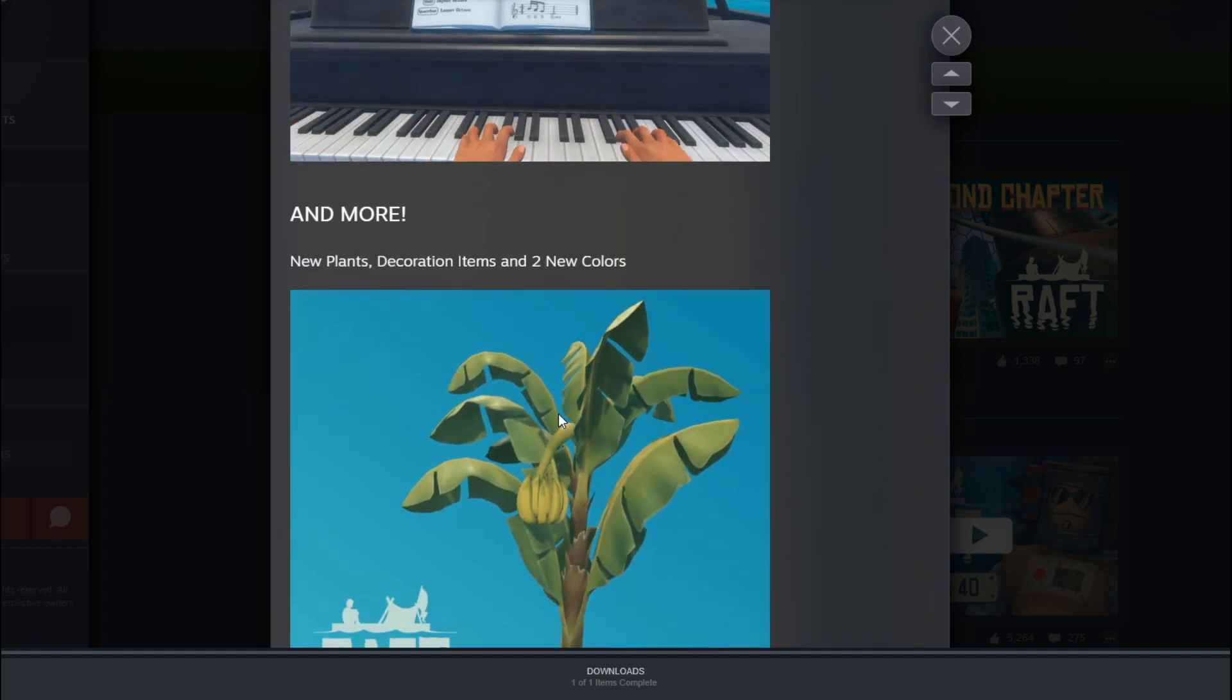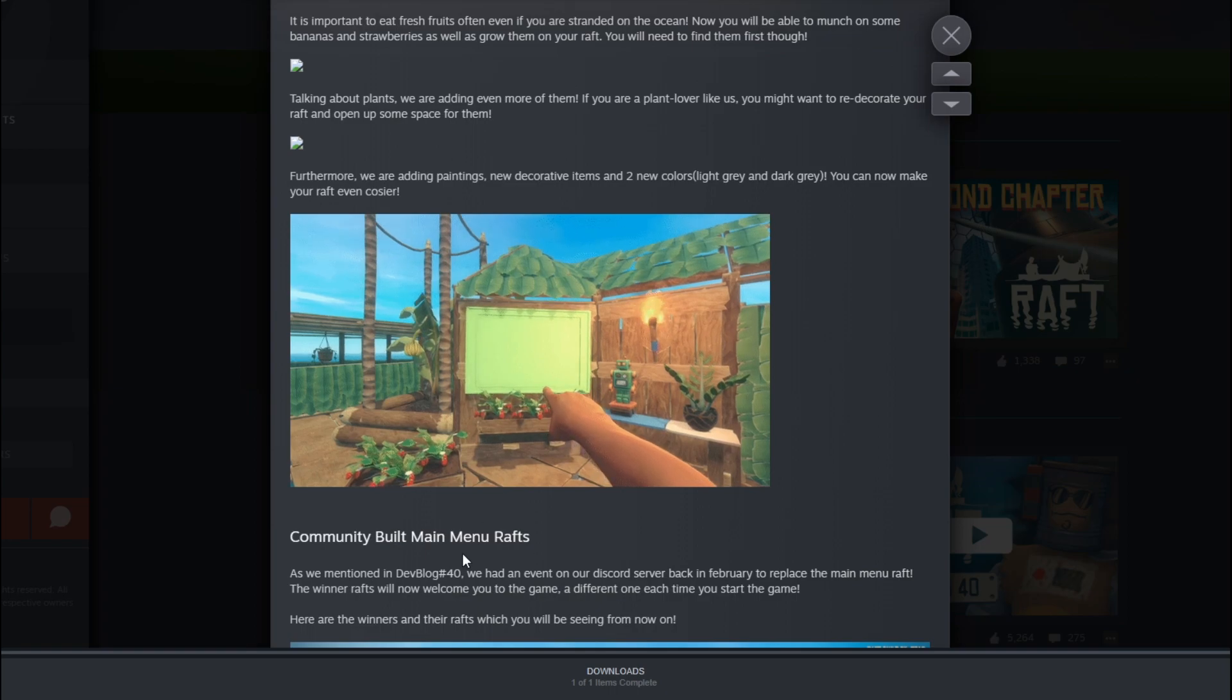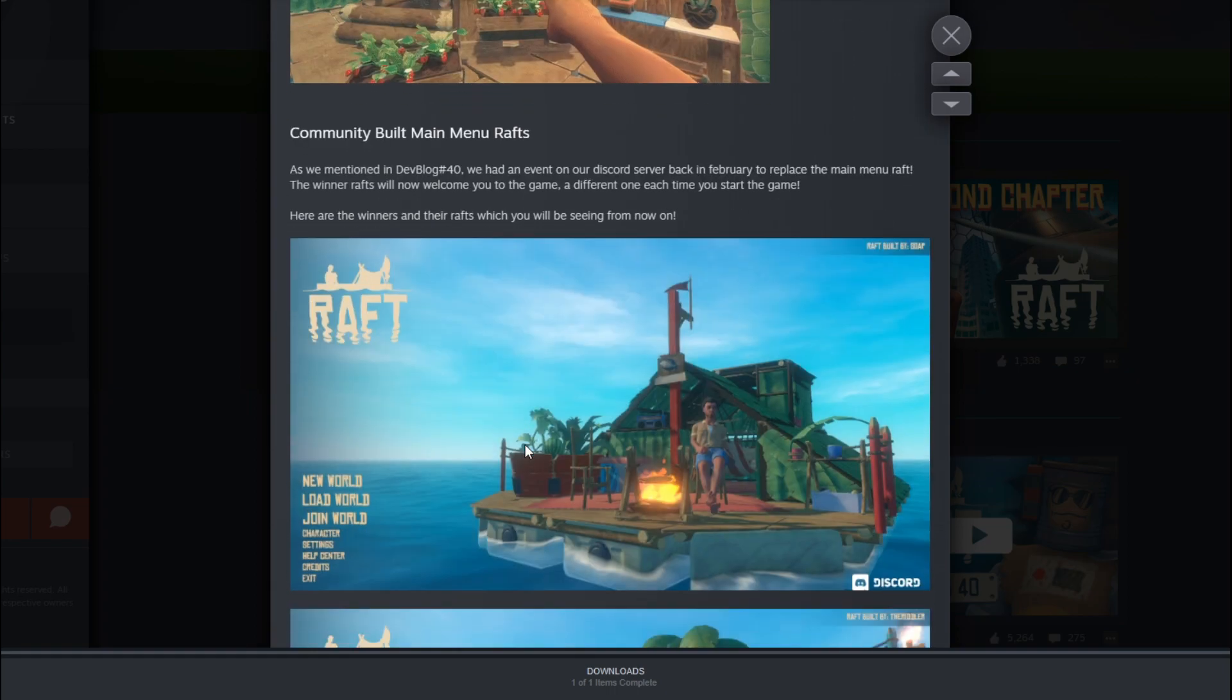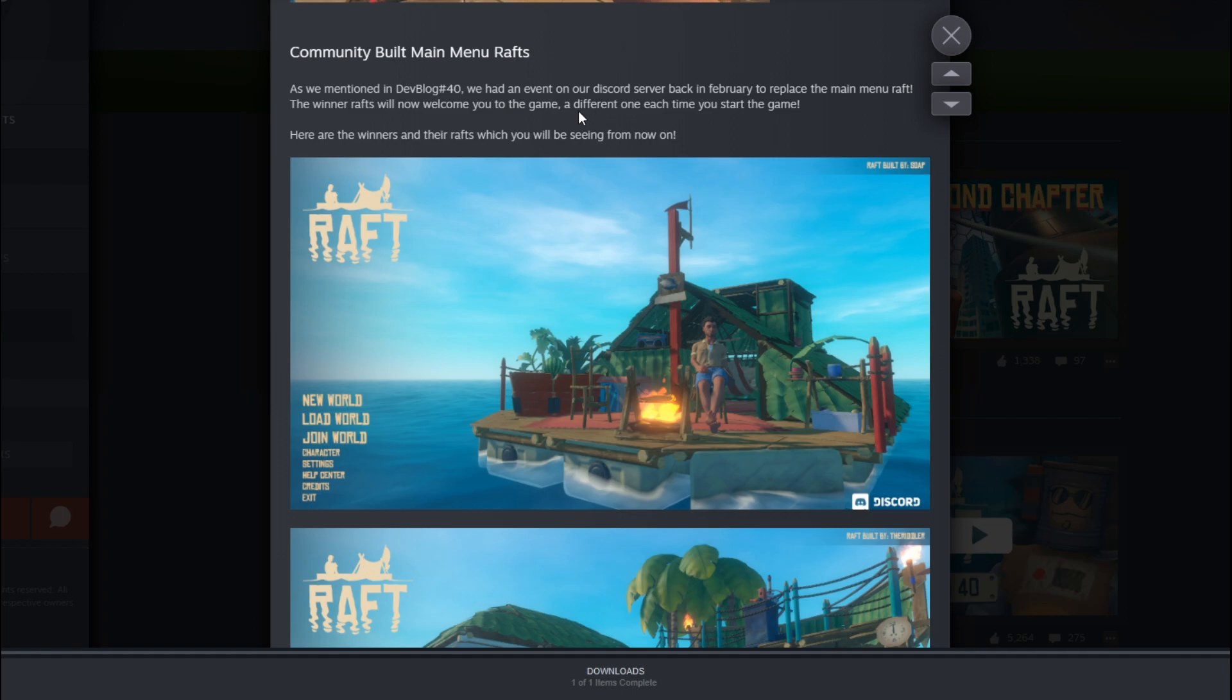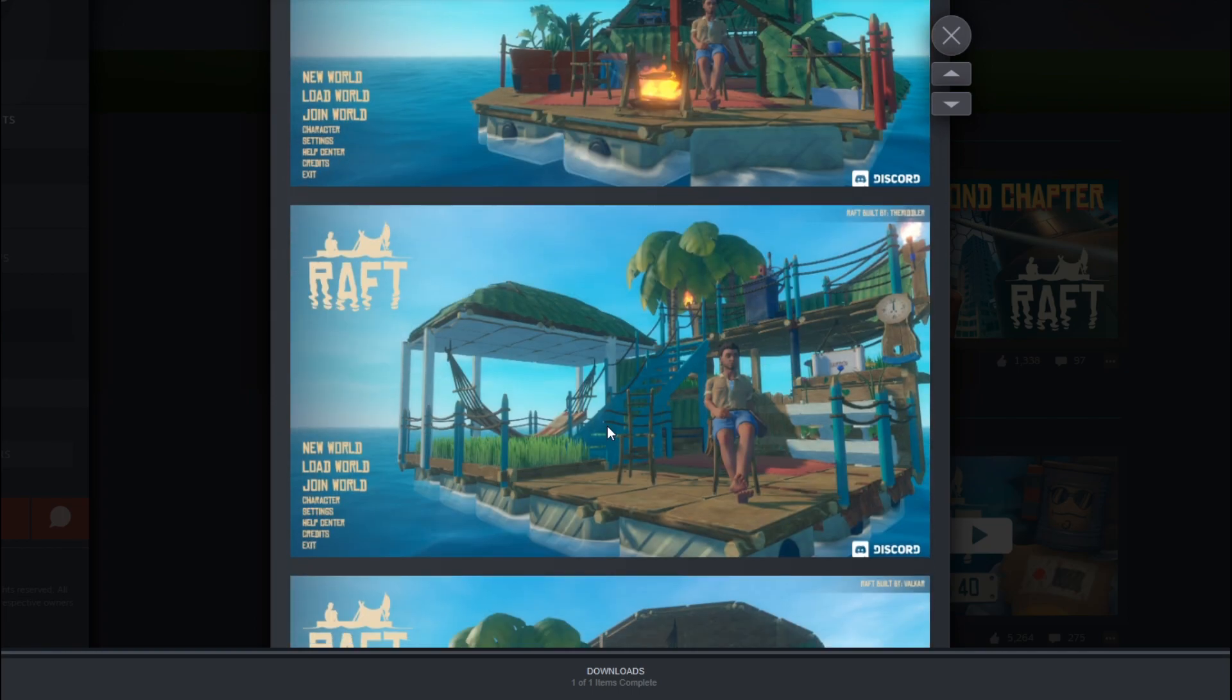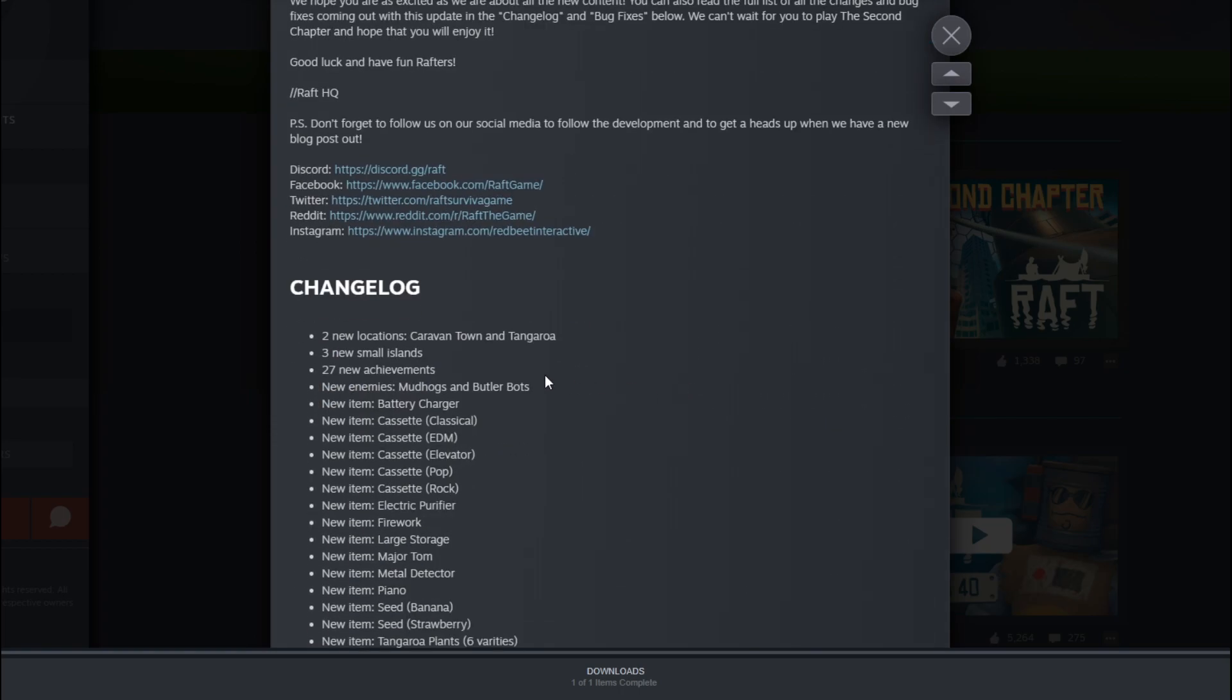And more new plants and decorations. Oh, you can make your own art stuff. That's cool. Community built many new robes. We are mentioned to Dave Block at 40 and Event of Discord. Okay, so they've added a few changes here. Oh, wow. Look at that. So the robe is actually a little bit upgraded. That is pretty cool.